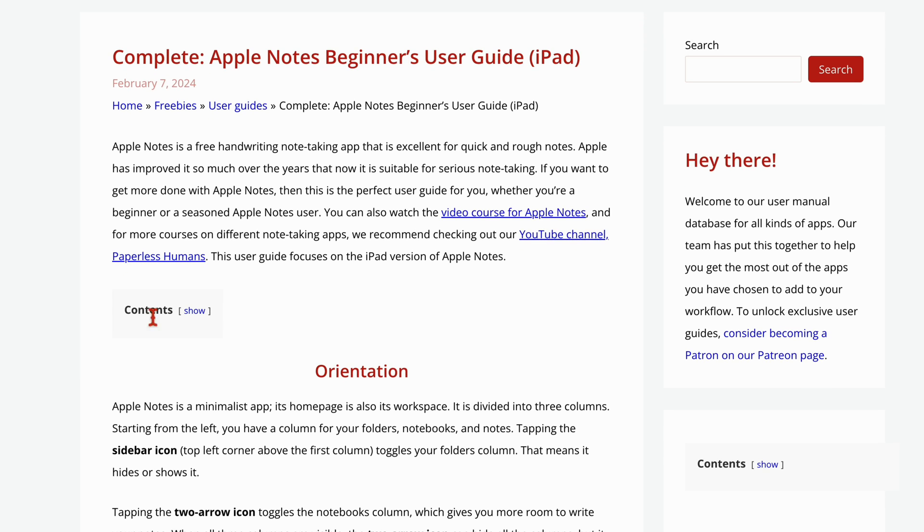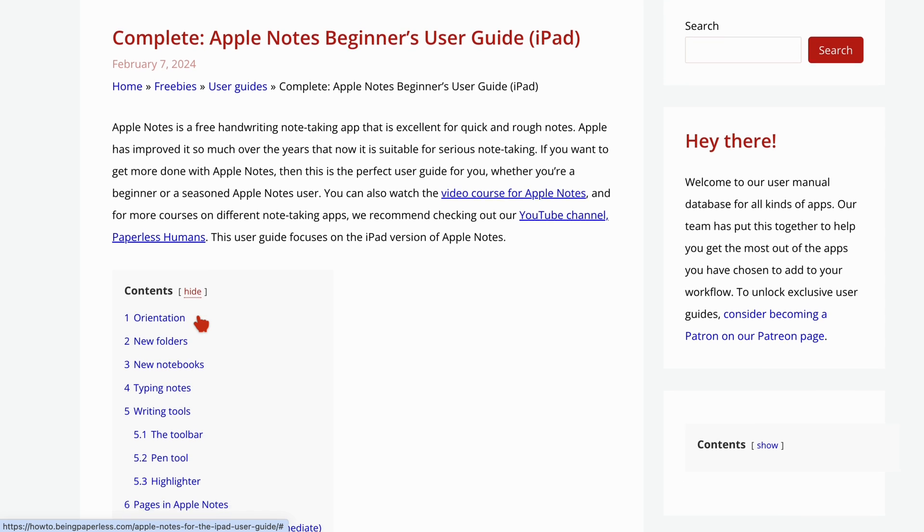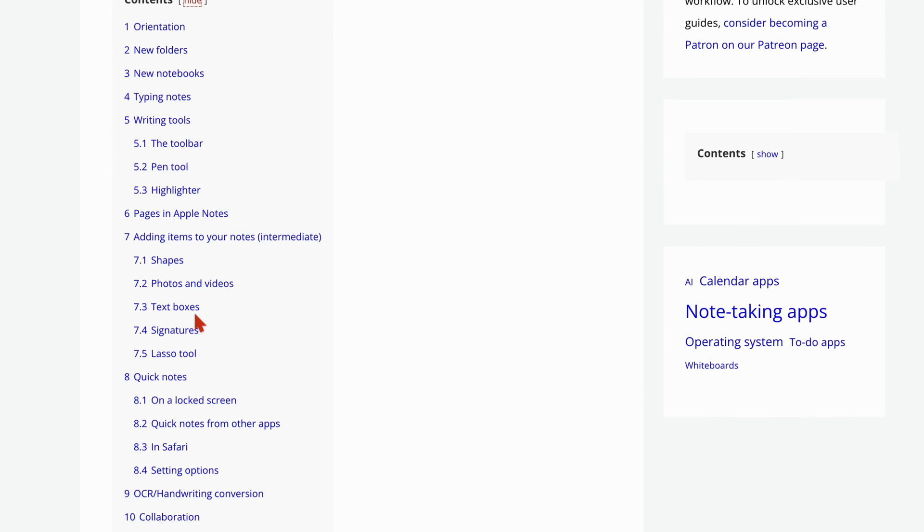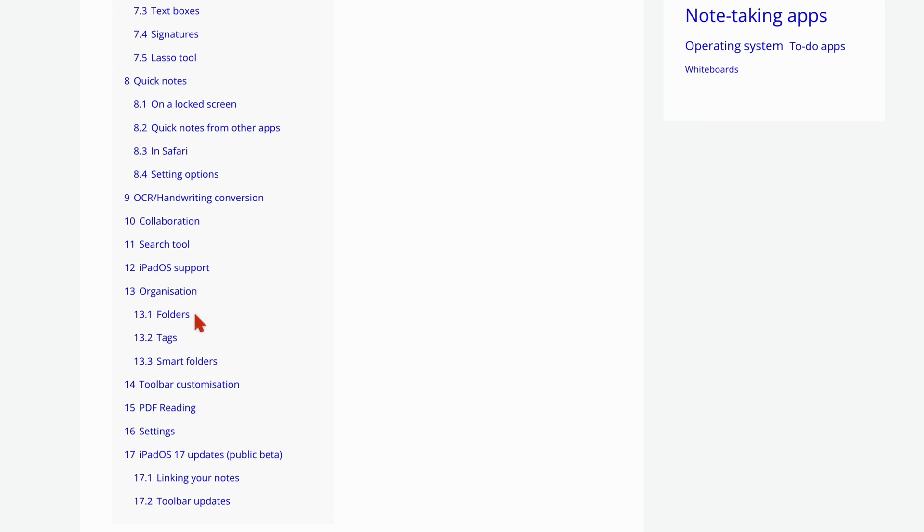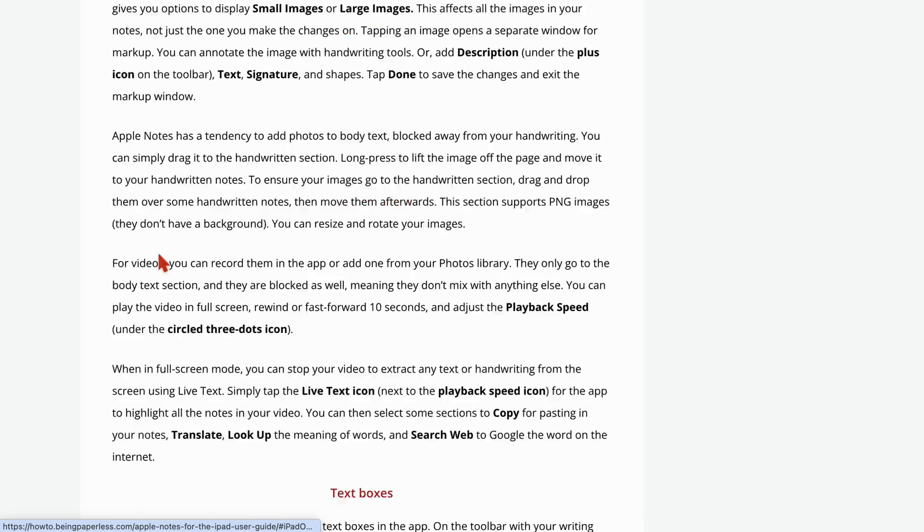For settings, we recommend you go to our website. We have a user guide for that. We will have a link to it in the description down below.